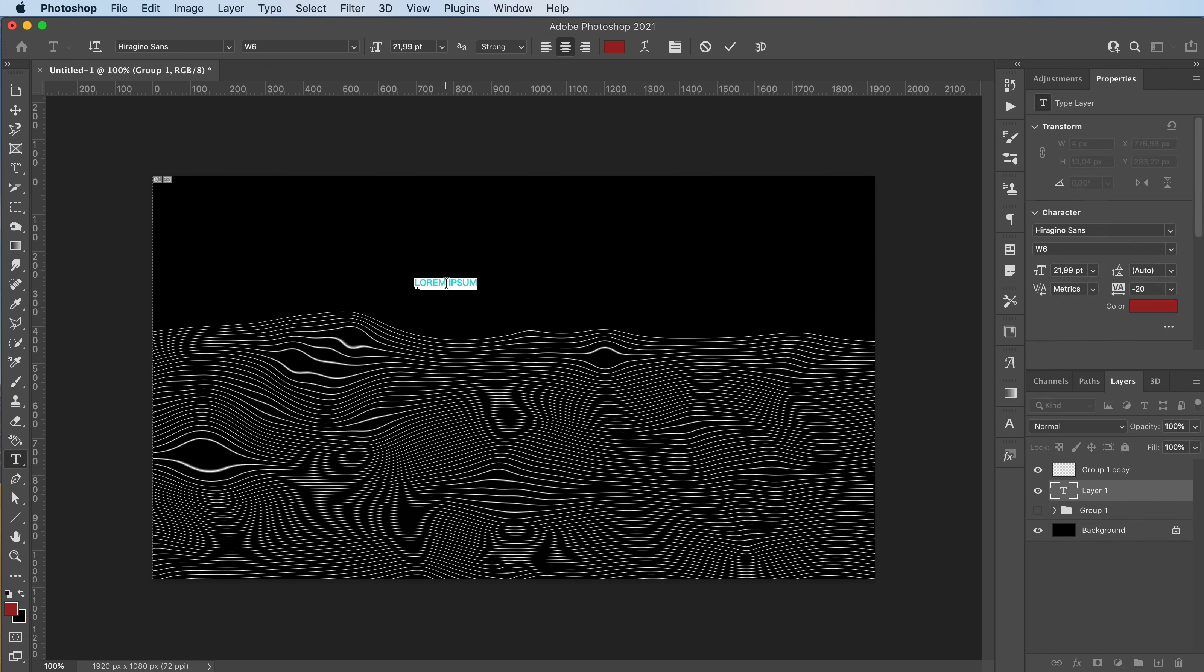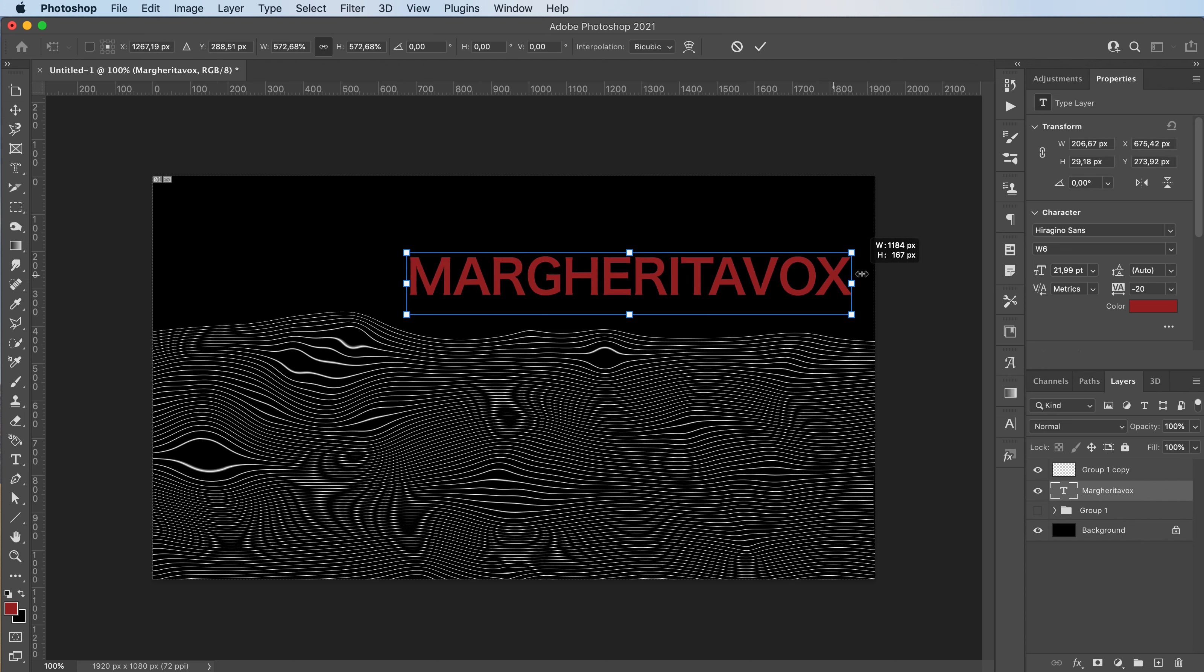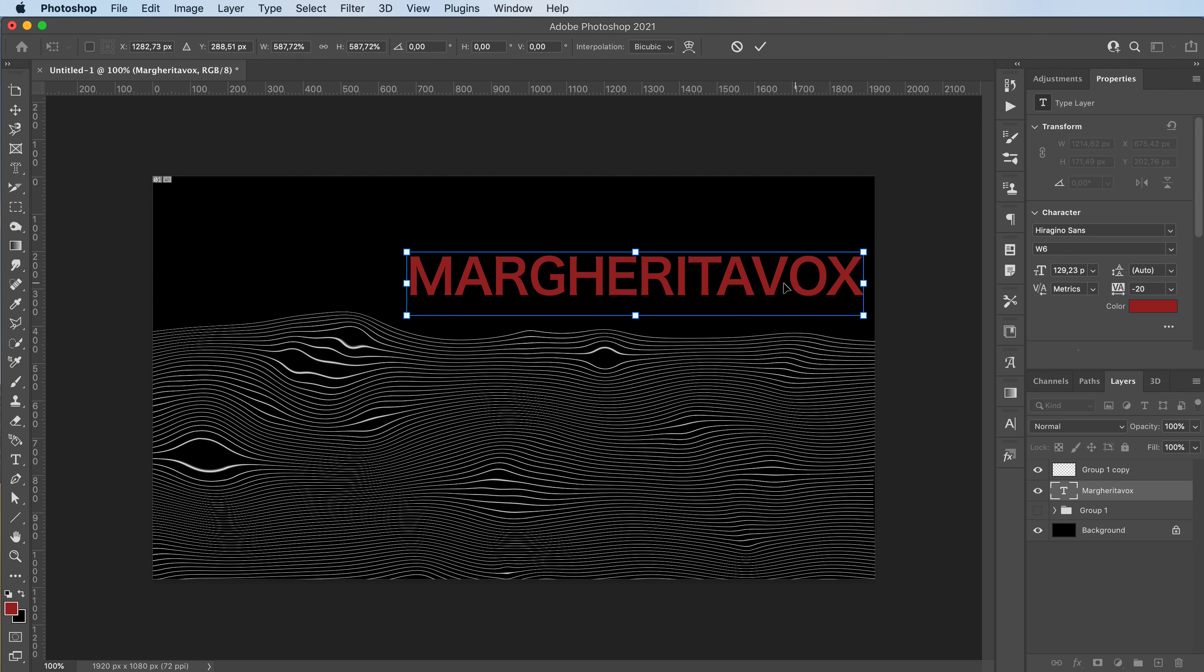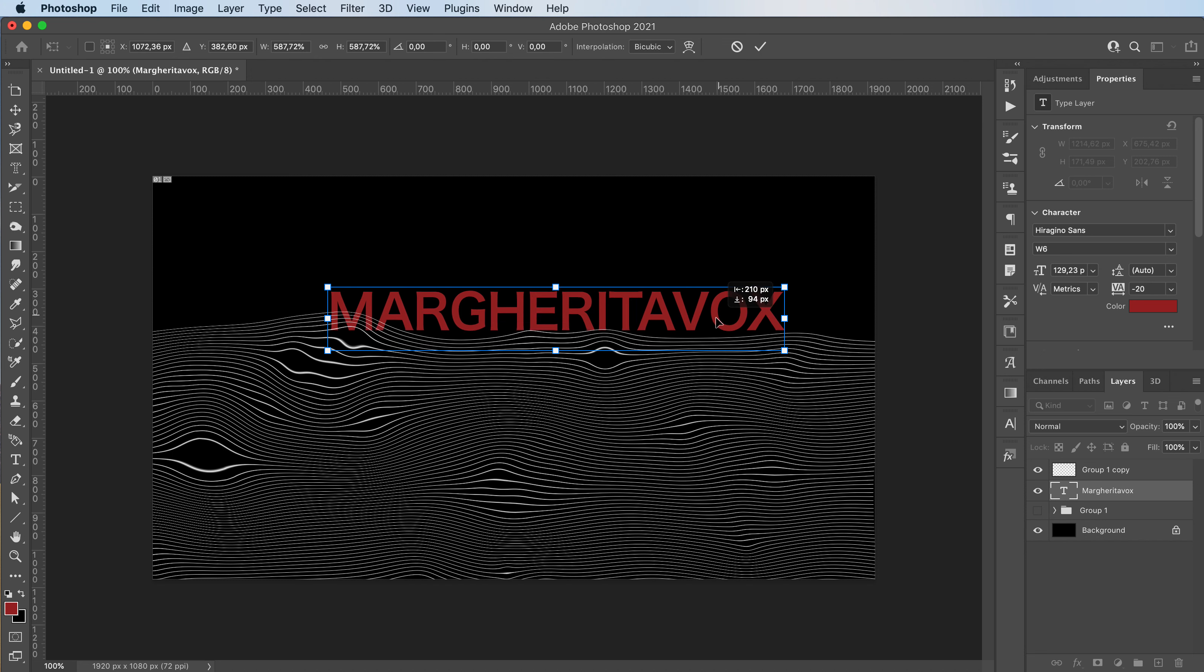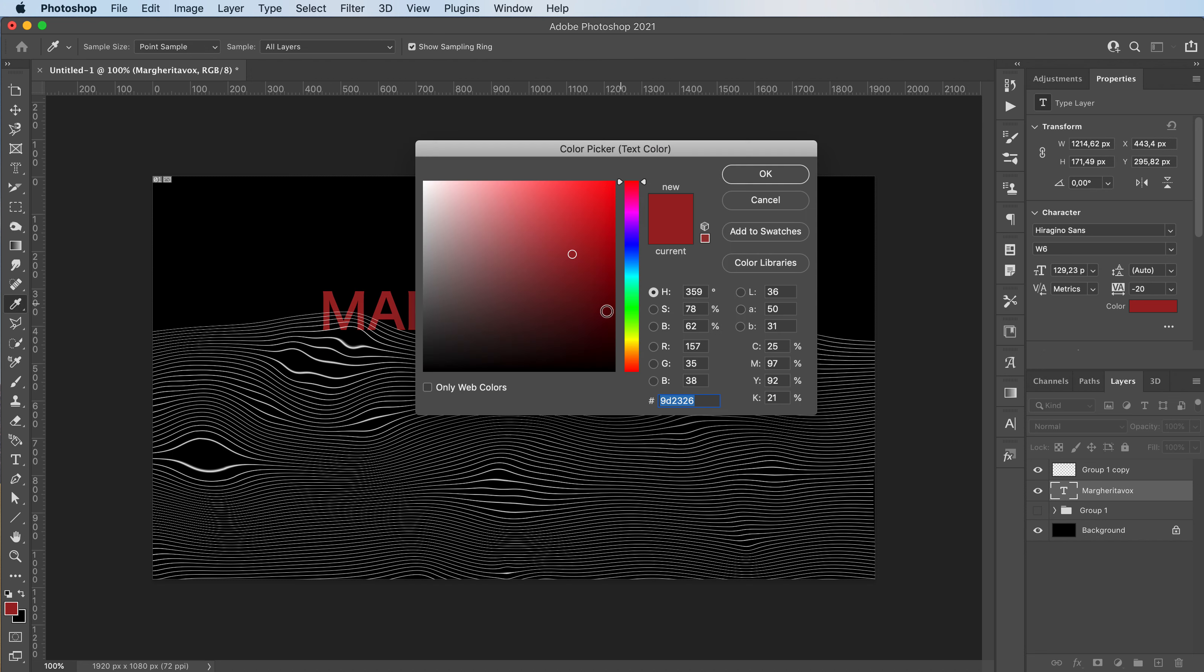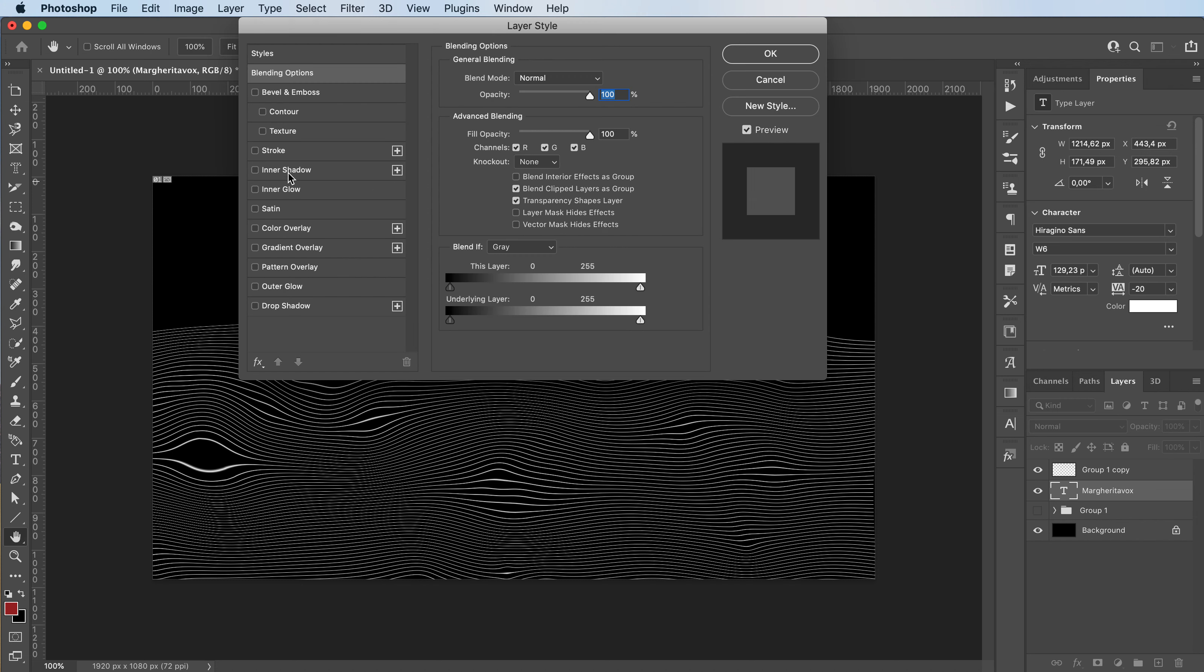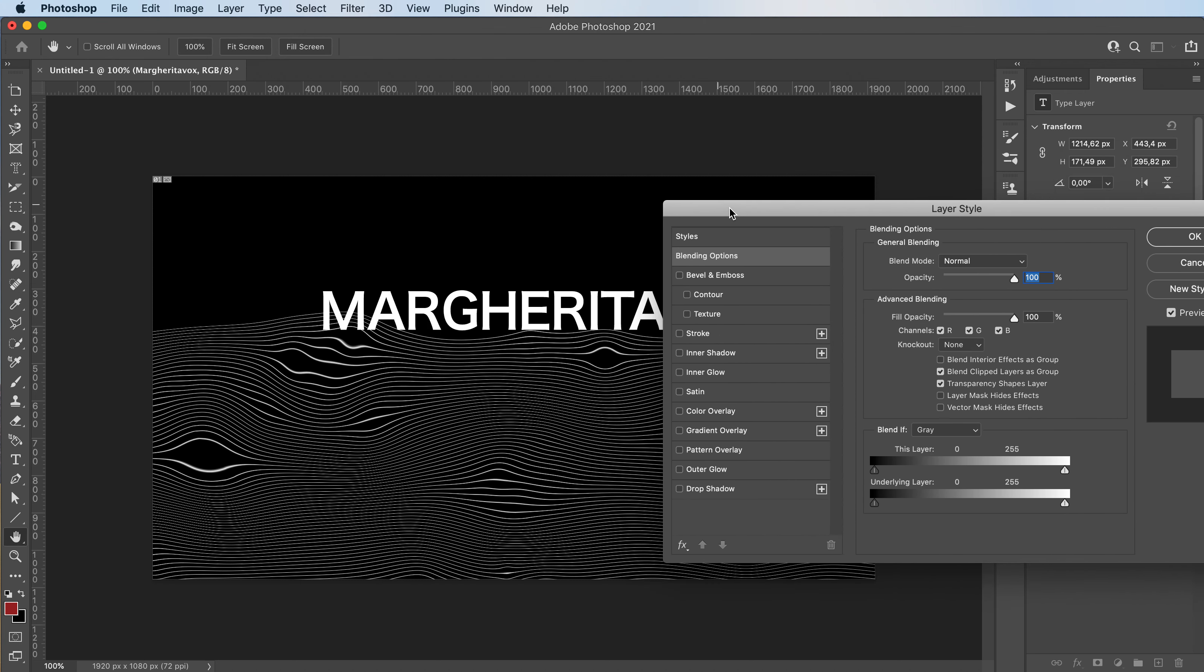You can add some text. Drop it behind these waves. Let's make it white. You can add an outer glow to it just by double clicking on your text layer. You can add all these effects.